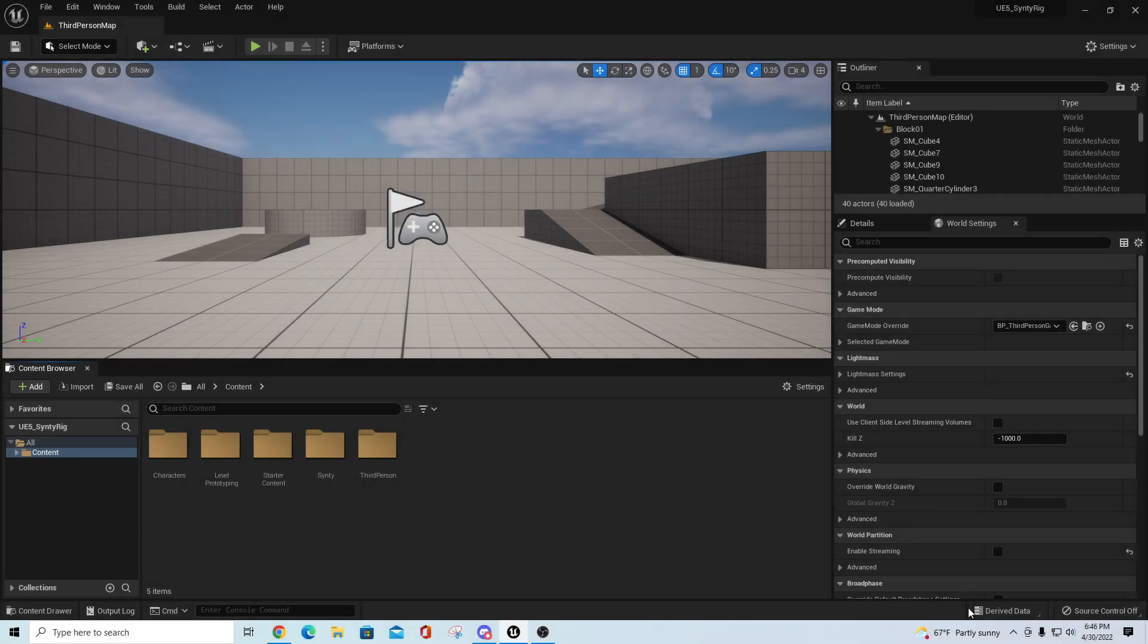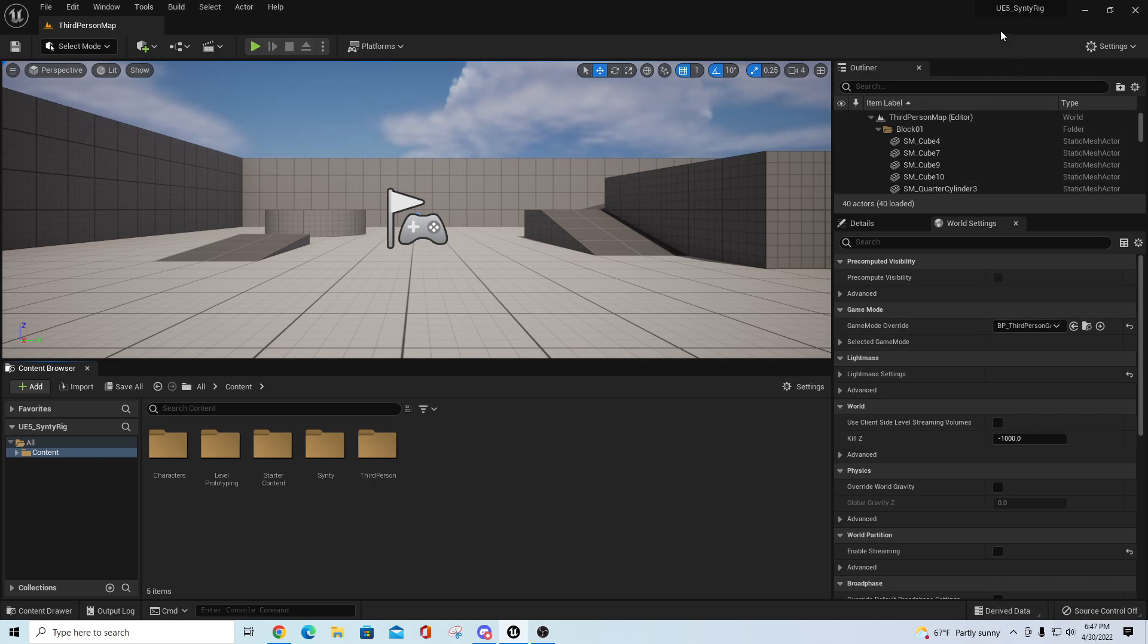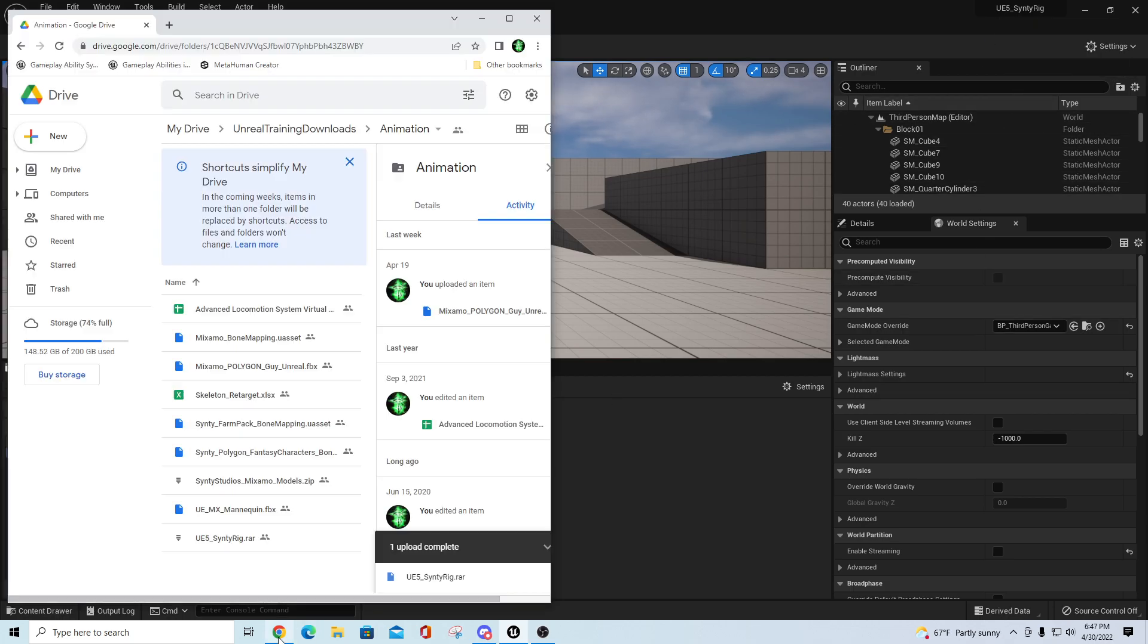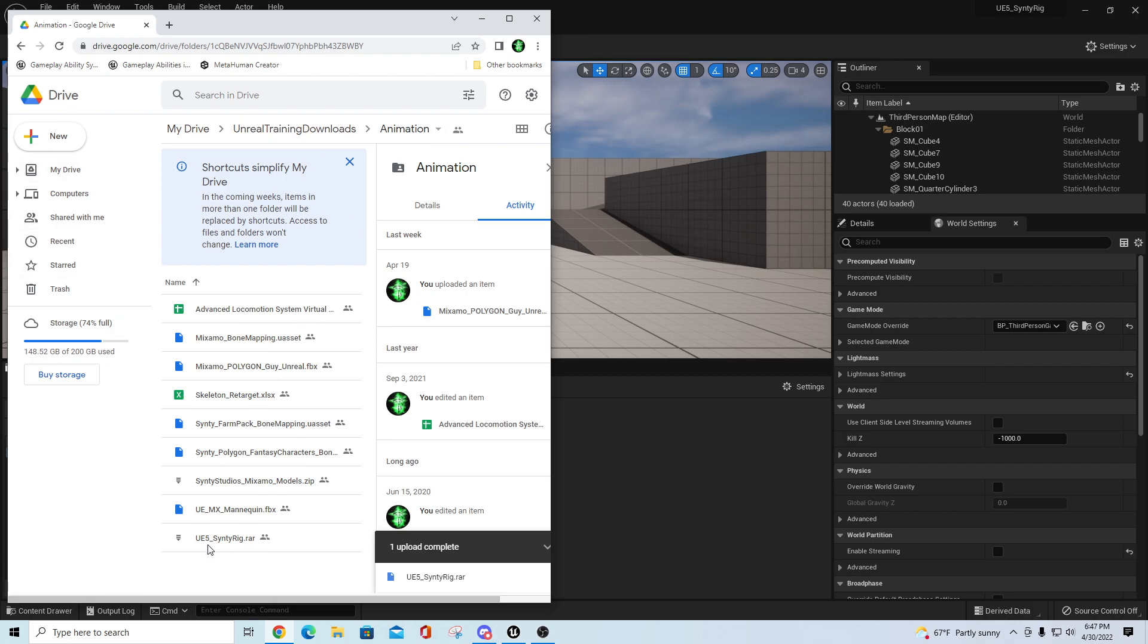Hey guys, TC Maid with TC Gaming. I wanted to bring you a project real quick called the UE5 Cinti Rig. I'm going to have a link for this to my Google Drive. I have an Unreal training downloads folder, and then there's an animation subfolder. UE5 Cinti Rig will be in here. You can download that at your convenience.